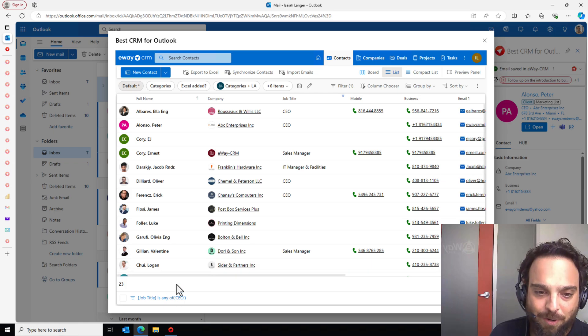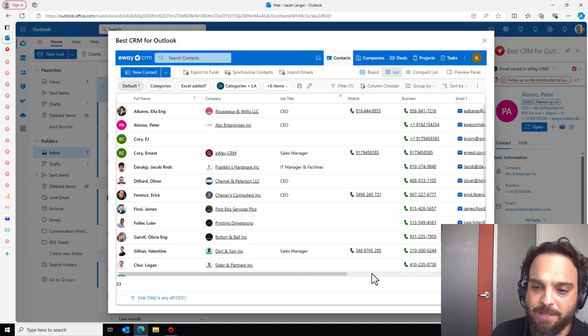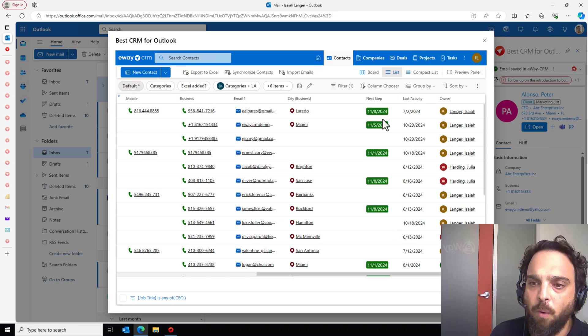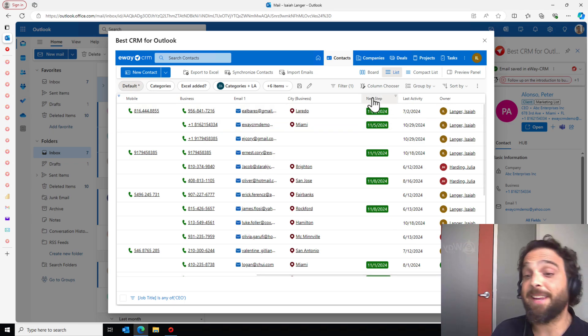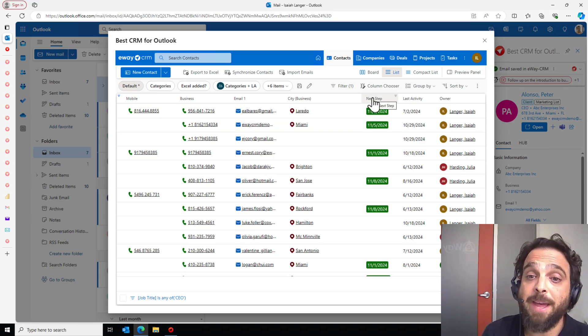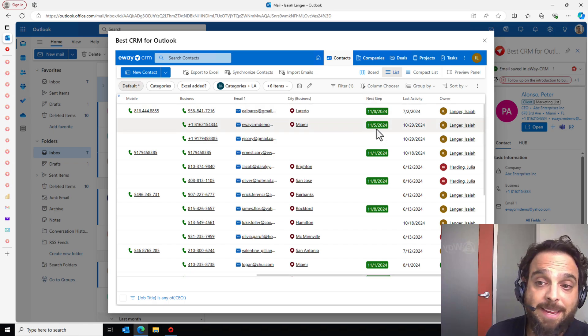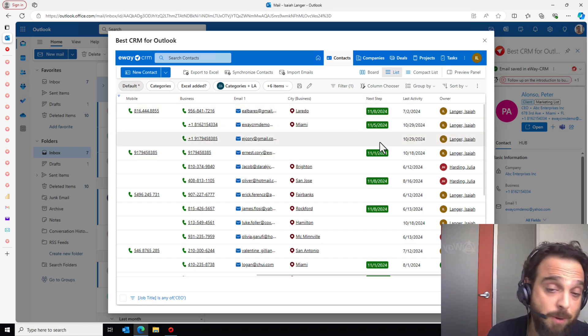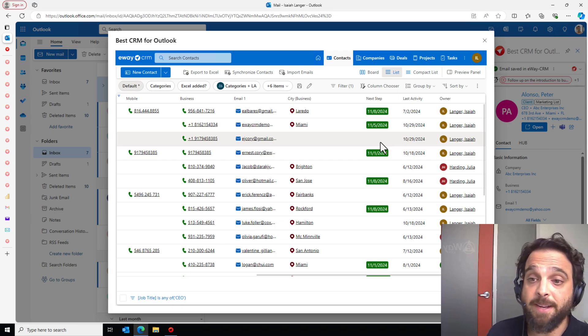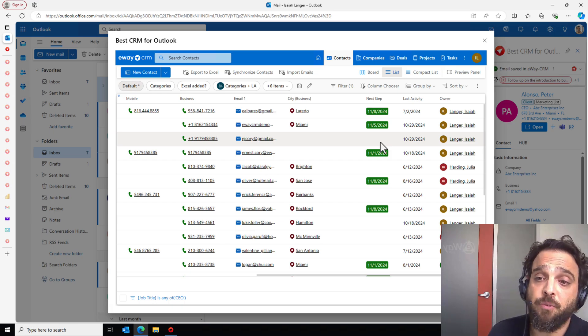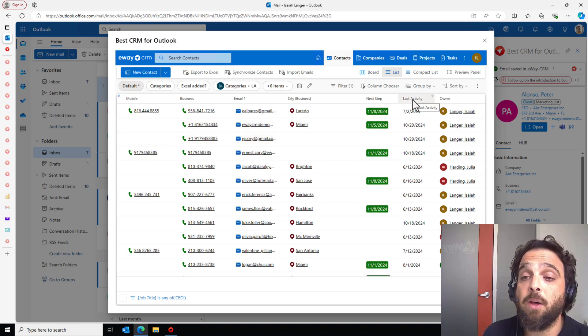And let's maybe scroll through. Let's look at some of the system fields in eWay CRM that we provide you. One of them is next step. This is indicating if we have a task assigned to that contact, and I can see that I do have a lot of tasks. Some don't have tasks and maybe we'll fall through the cracks as a result. So next step's quite useful.